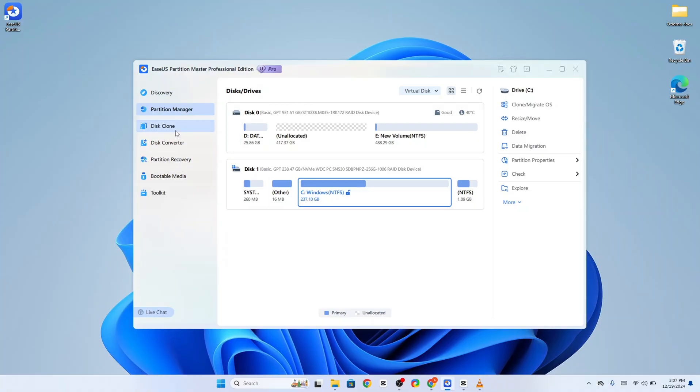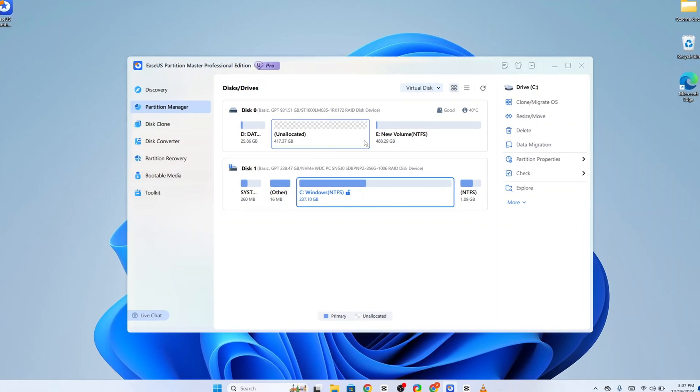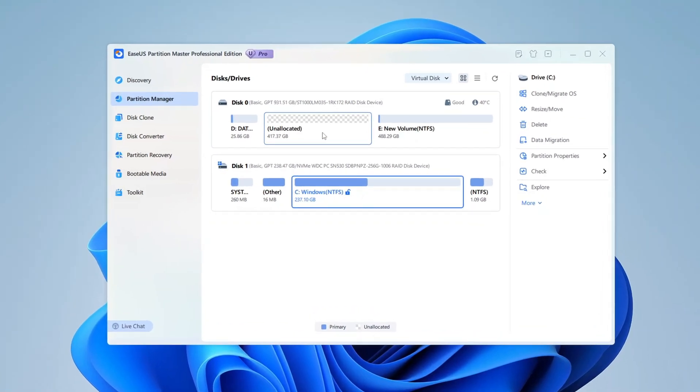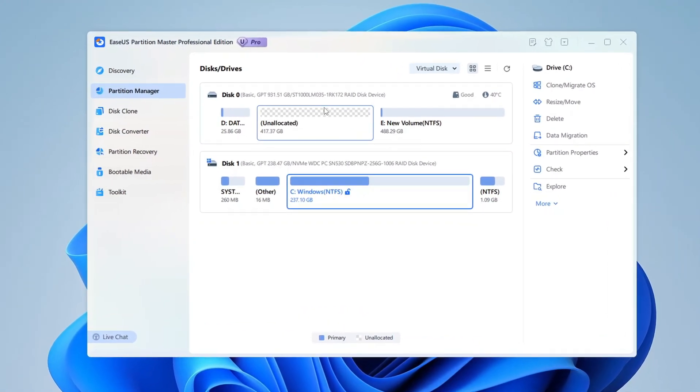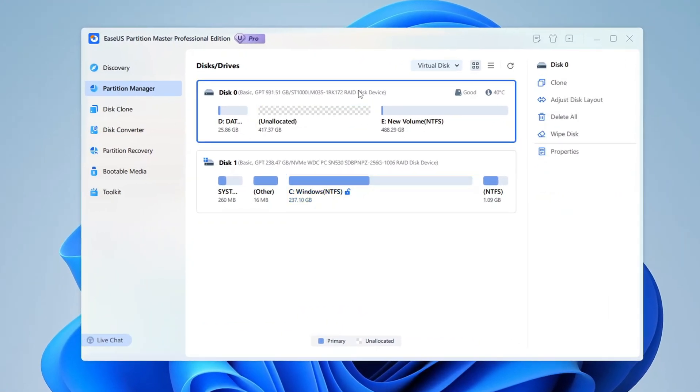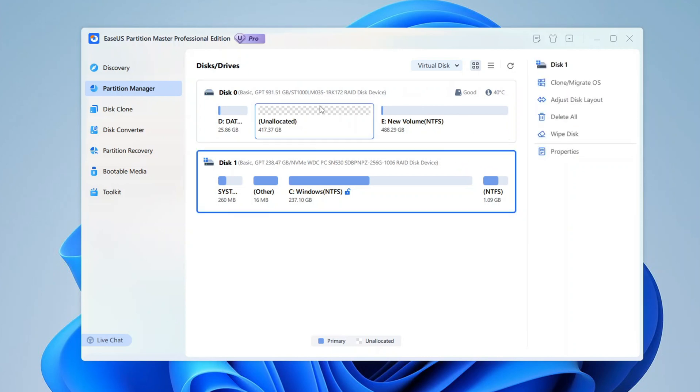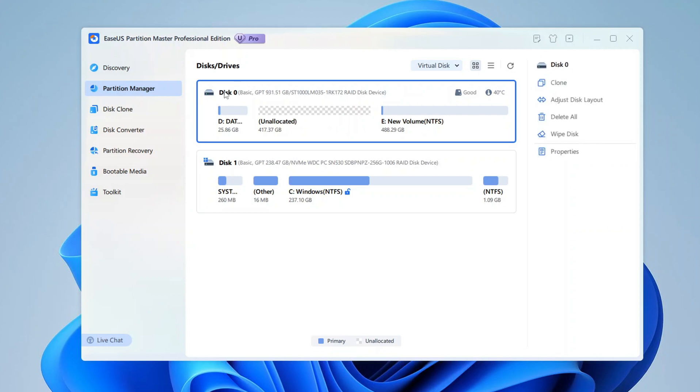EaseUs calls this tool the best partition manager for beginners. Well, at first glance, I will agree that it is very beginner-friendly. Clicking on any disk or partition brings out a set of processes you may attempt on the right pane. So for example, when I click on Disk Zero, which is not the primary drive with my Windows installation, I get the following options: